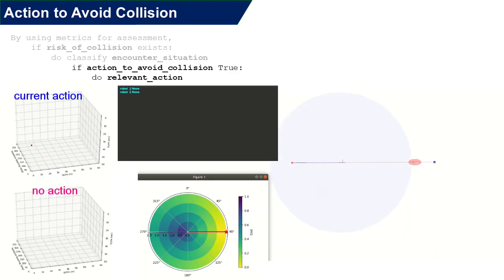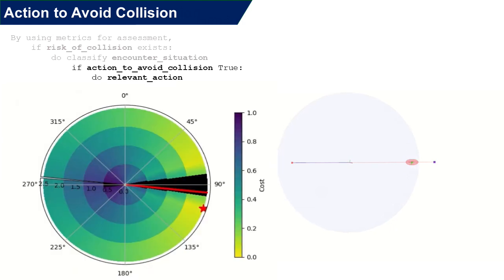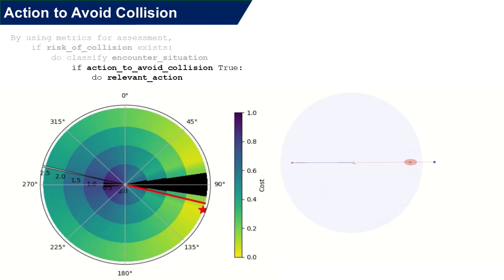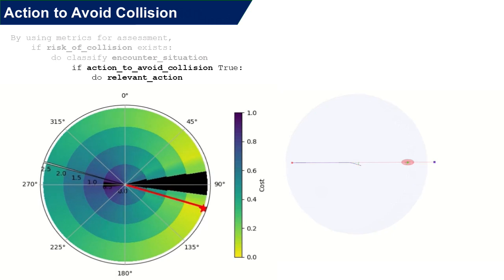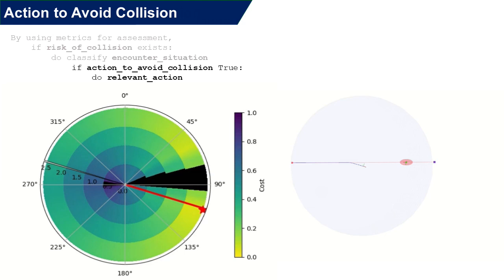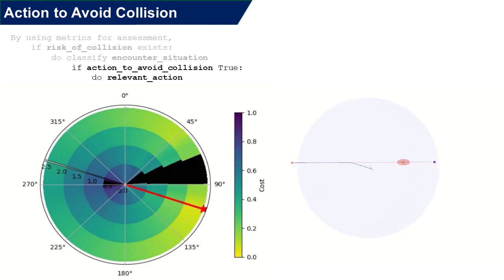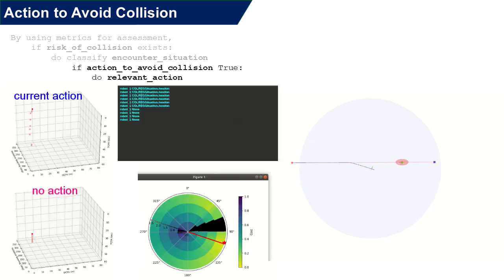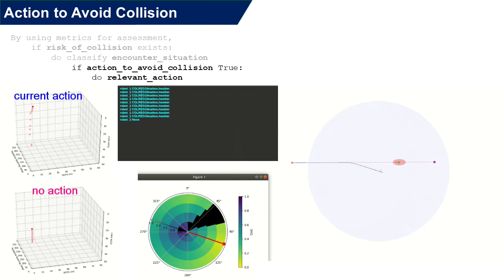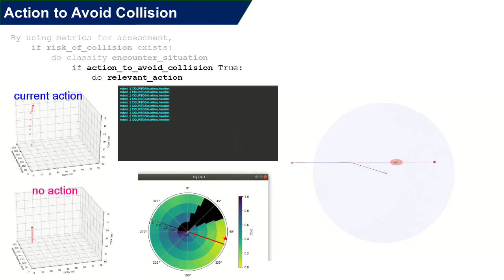In this demo, we'll make the ASV avoid the obstacle. The green plot shows the cost of the feasible actions and the red star represents an optimal desired output. The black area represents the actions which the ASV is not supposed to take. For example, the MACO says the 90 degree of the action is to be avoided as it will collide with the obstacle on the front.